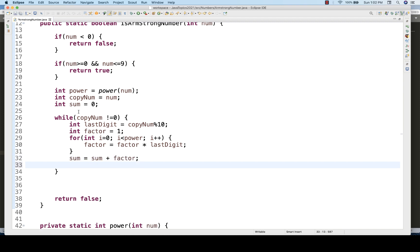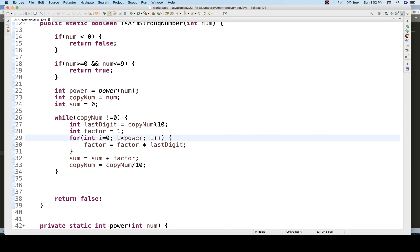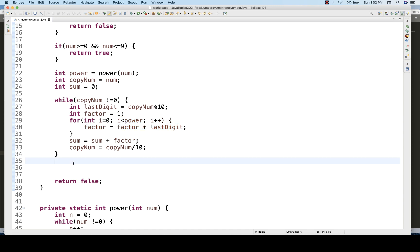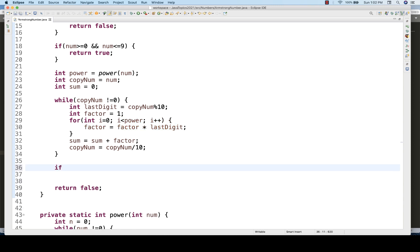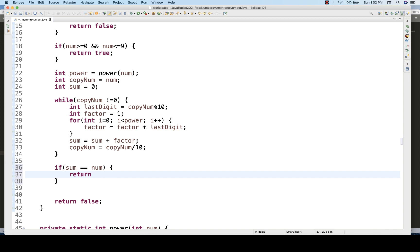After the while loop finishes, I compare the accumulated sum to the original number. If sum == number, return true; otherwise return false. For 153: the sum of all digit-power factors should equal 153 if it's an Armstrong number.